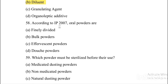Next question. According to IP 2007, oral powders are — Option A: Finely divided. Option B: Bulk powders. Option C: Effervescent powders. Option D: Dosed powders. Answer is Option D, dosed powders.